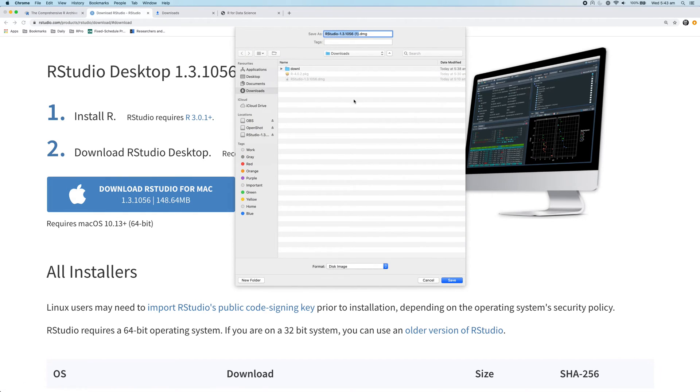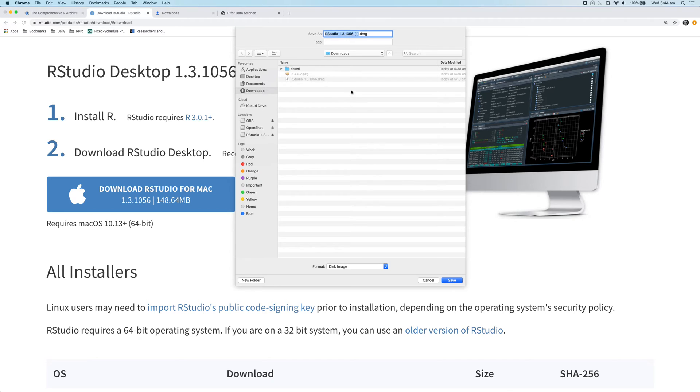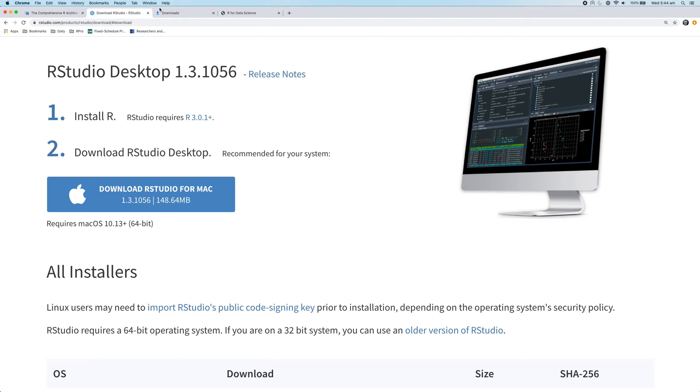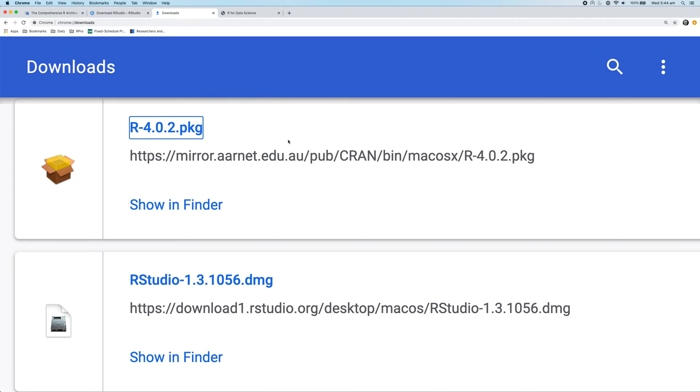And again, you just basically download that file. And again, I downloaded it before this video to speed up the process. So just save that. Now we'll go to the downloads tab in our browser again. Click on the RStudio link.